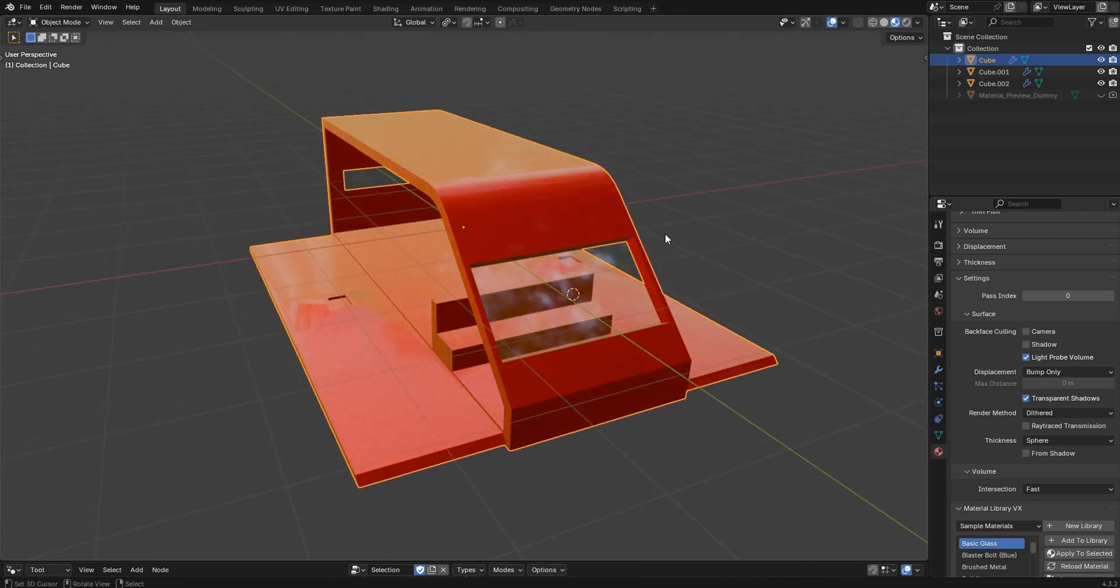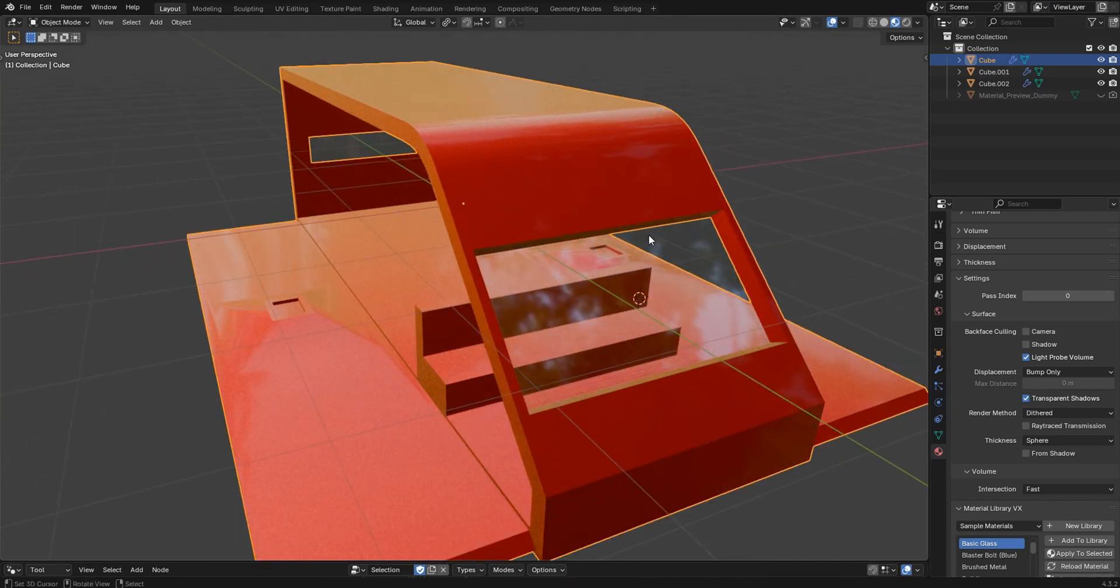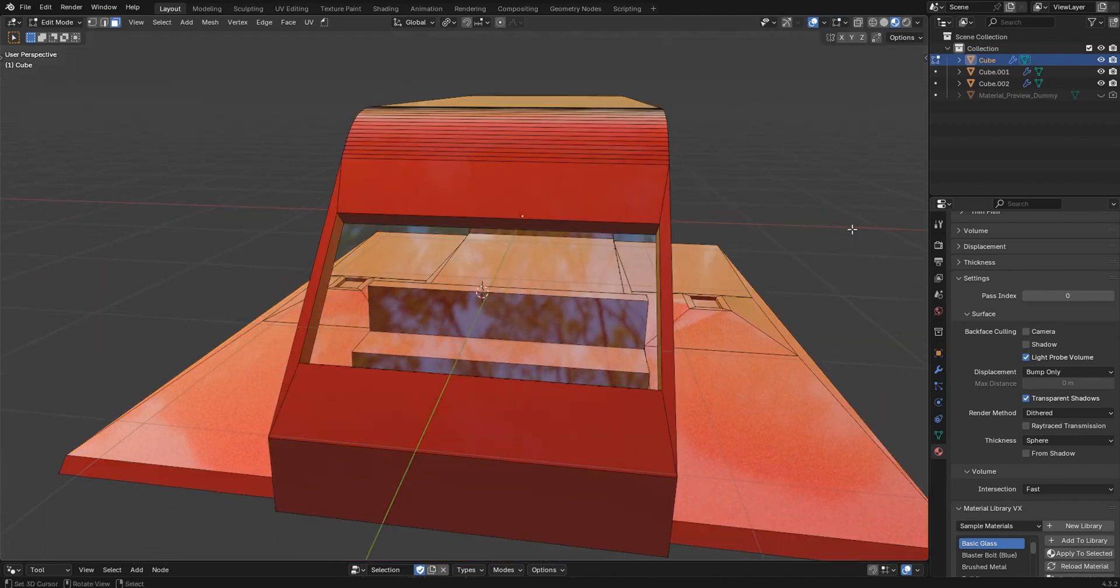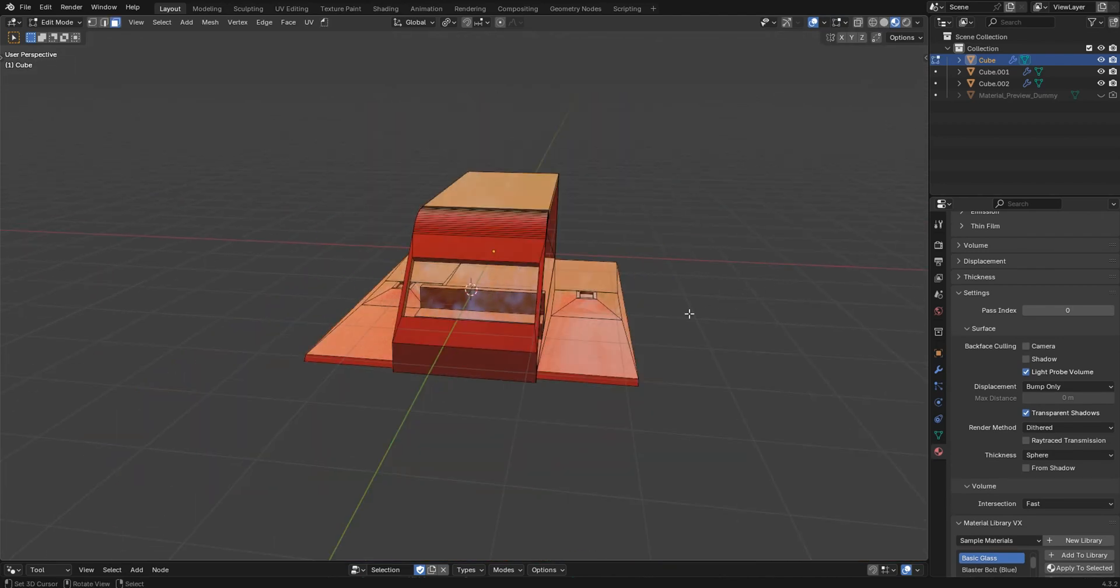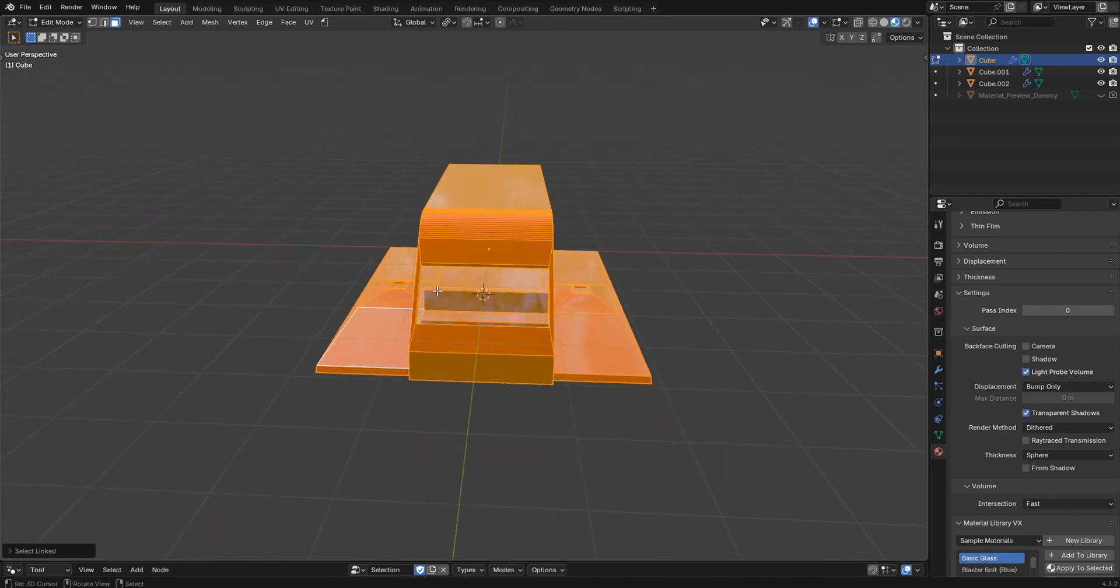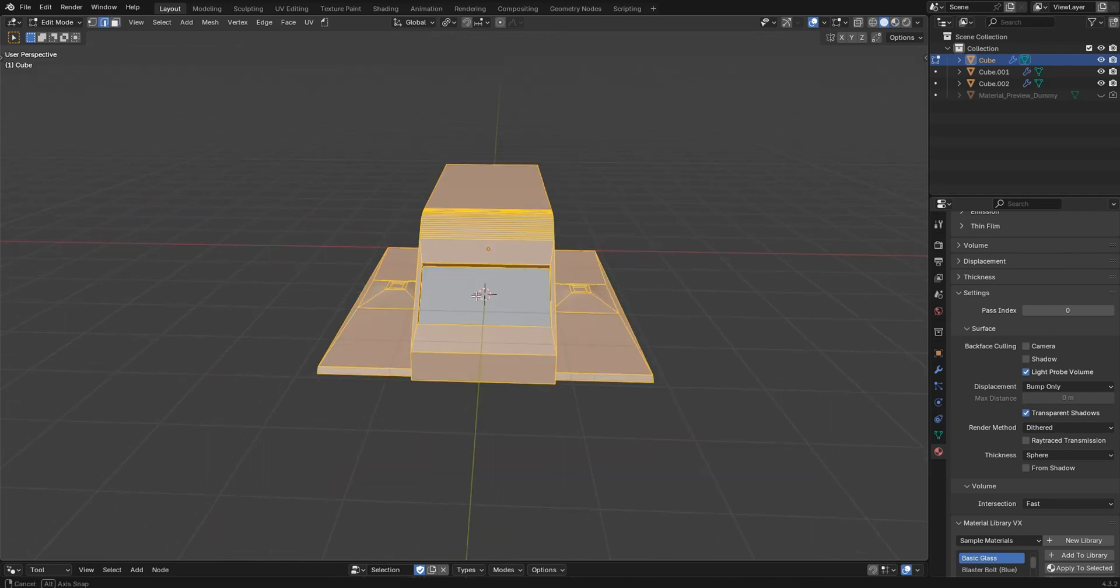This selection technique is probably one of my favorites. I'll just go ahead and jump into edit mode here. If I press L over the mesh, I get the whole thing and don't really want that.